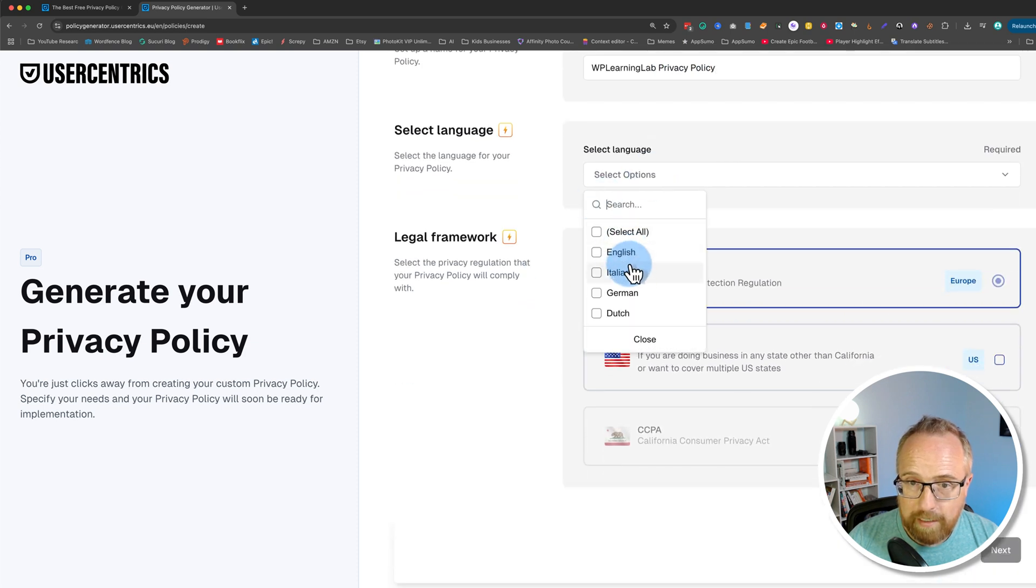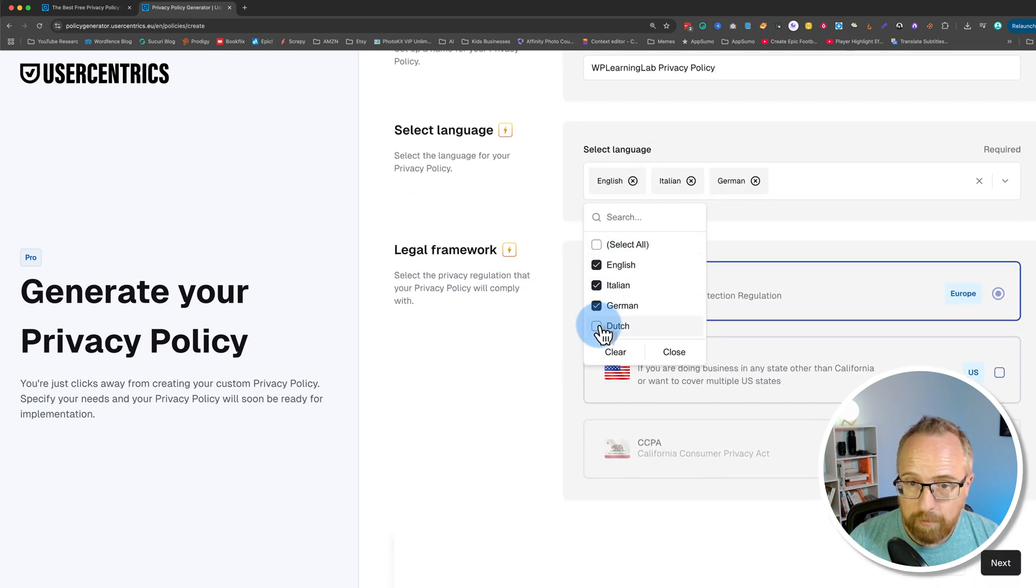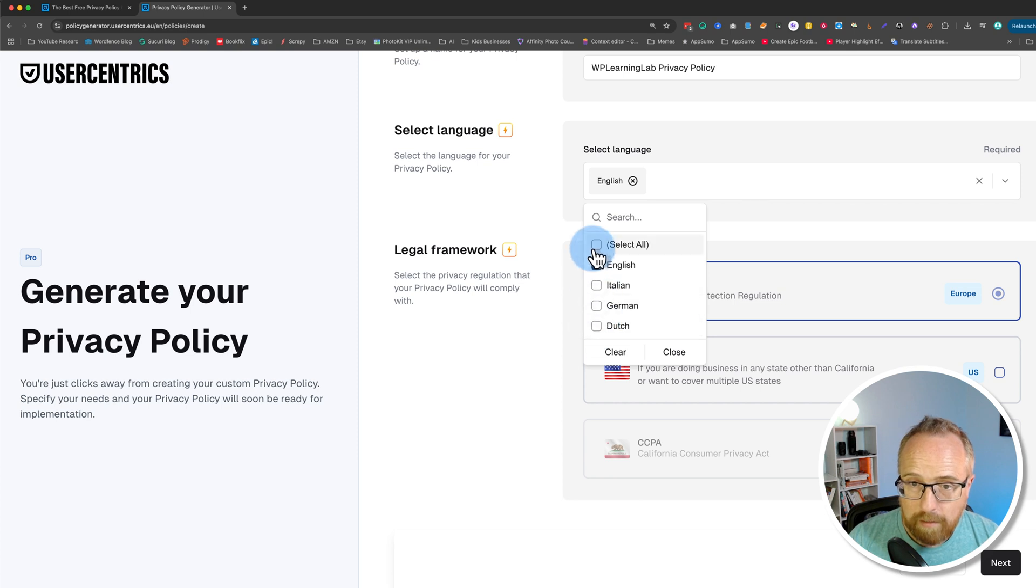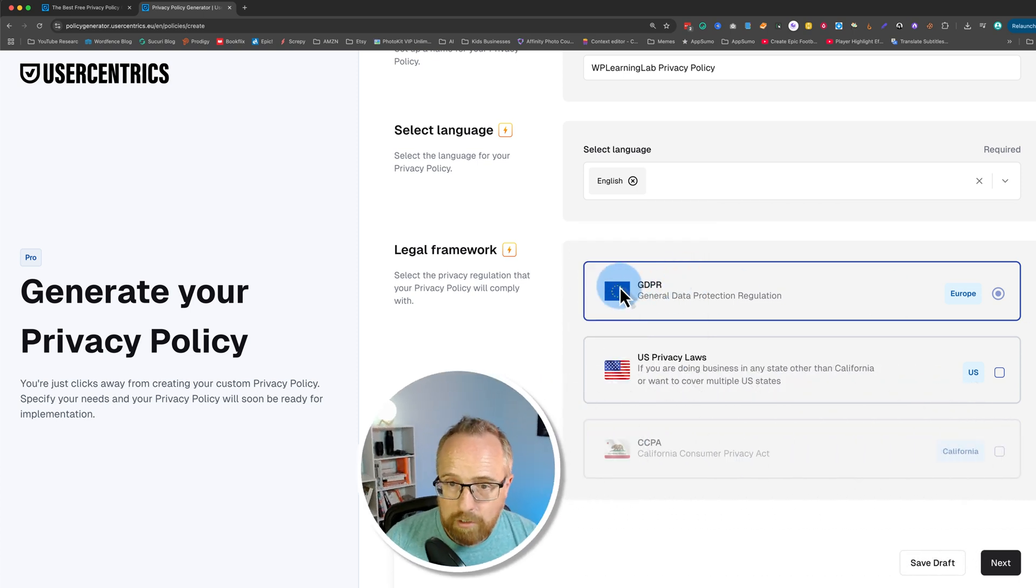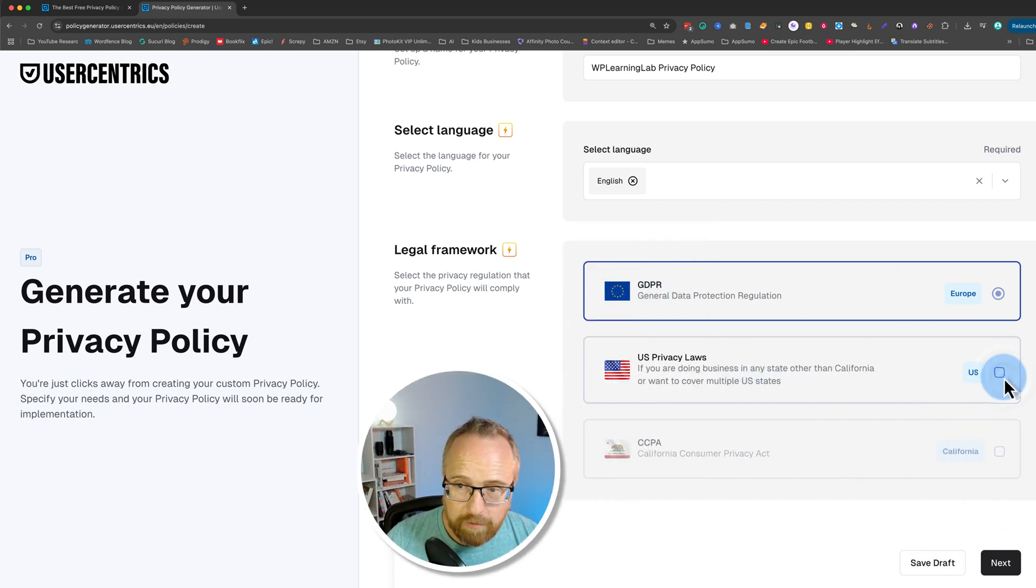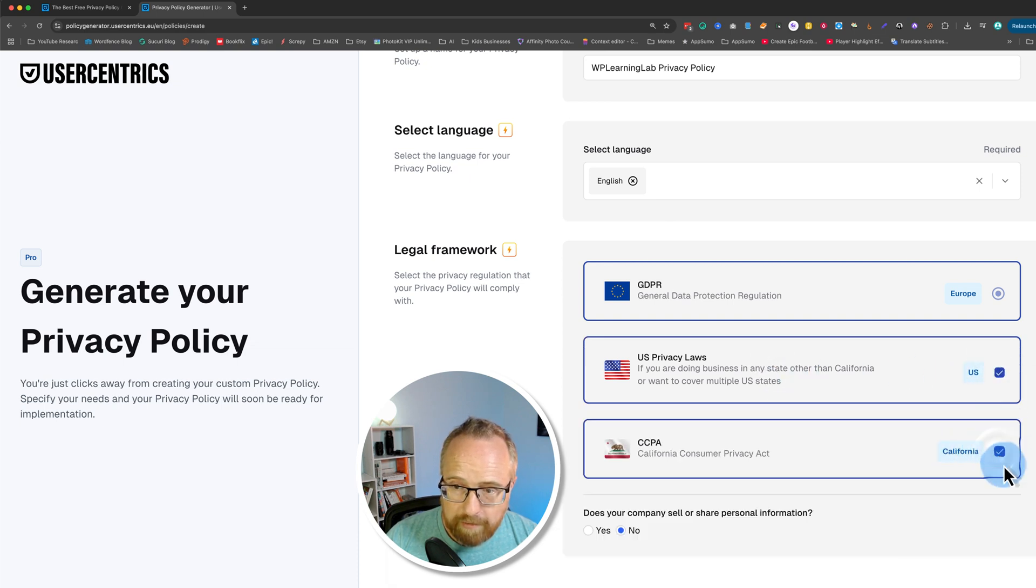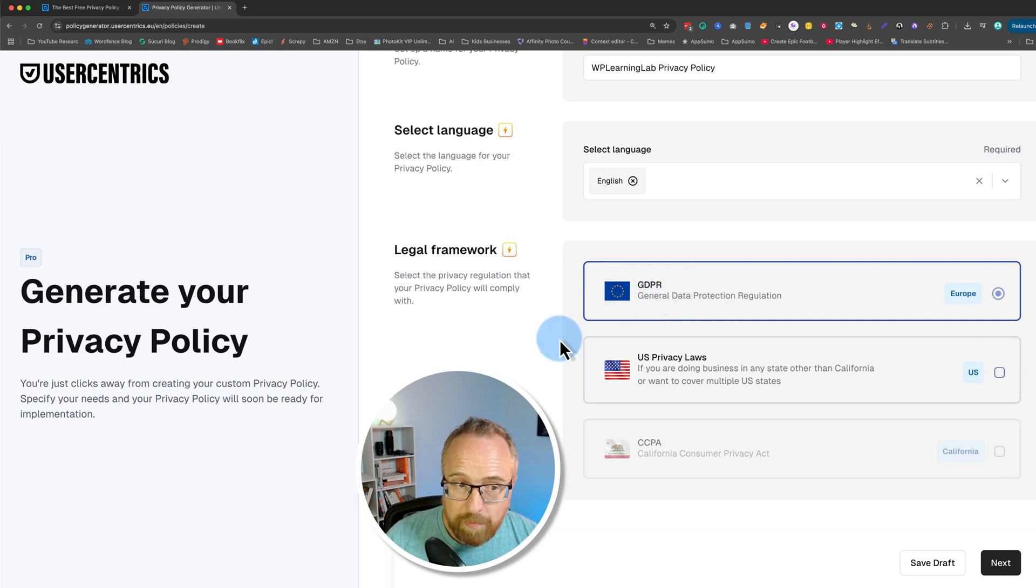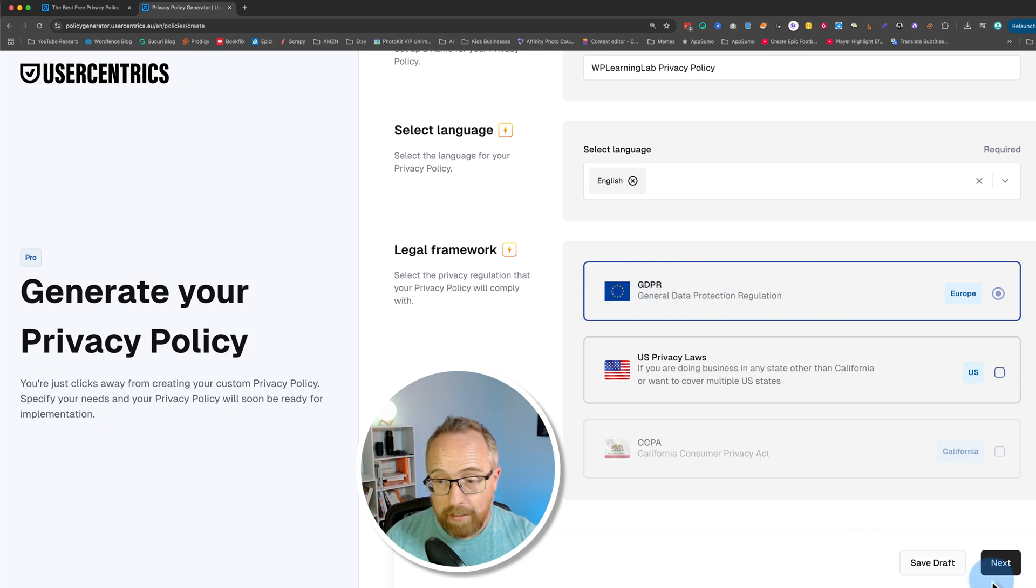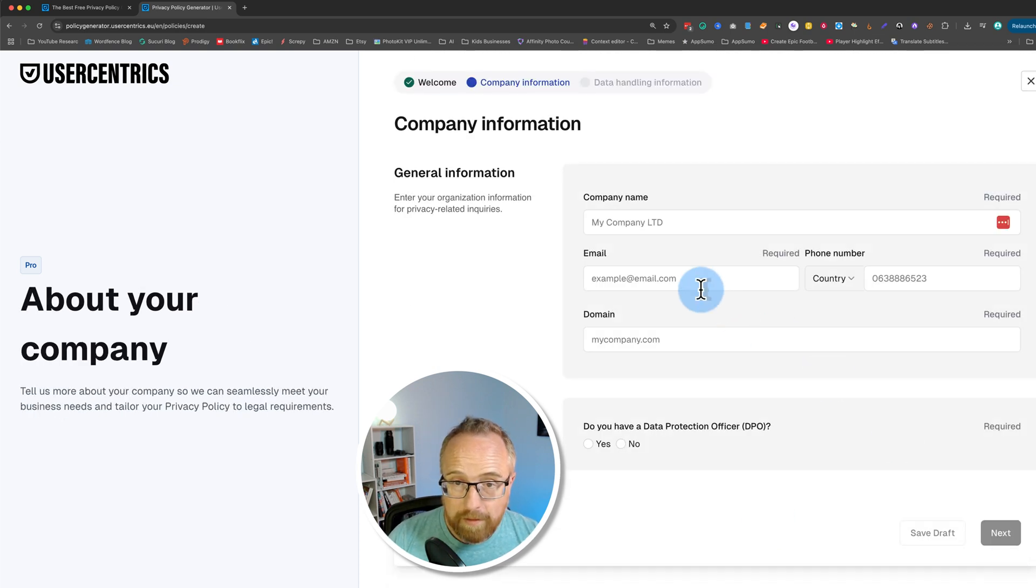I'm going to select the language, English in my case. You can create it in multiple languages, as you can see. I'm going to stick with English. And we see GDPR is pre-selected. You can also choose US state privacy laws. And then once you select that, you can choose CCPA. I'm just going to stick with GDPR because this is also what you get on the free account. I'm going to click on next.